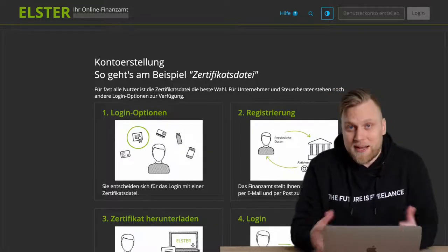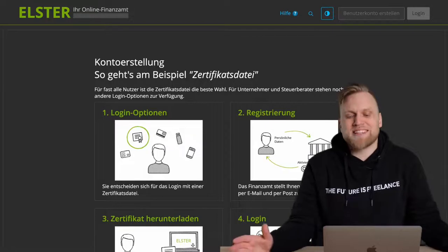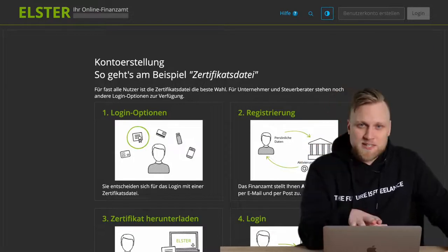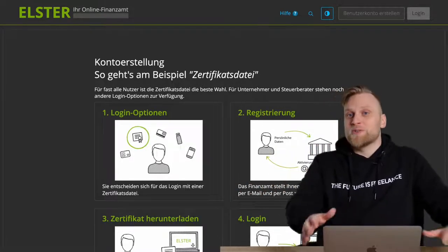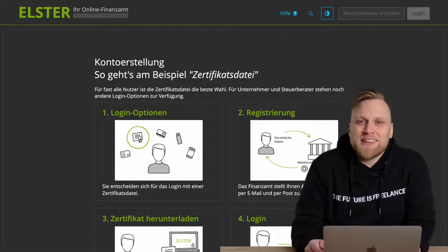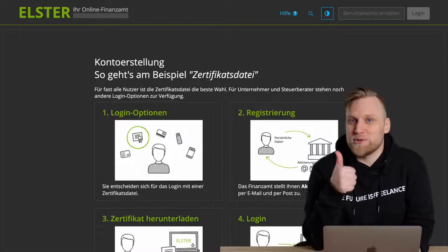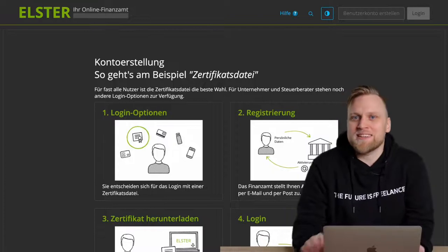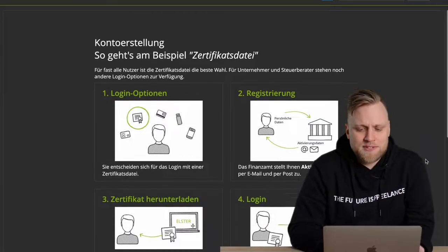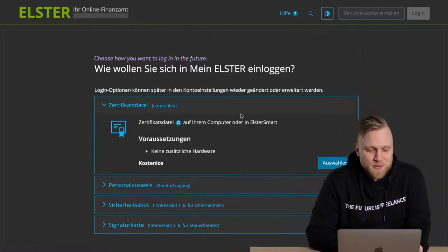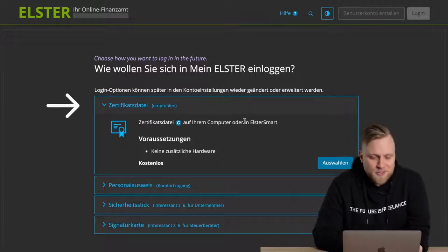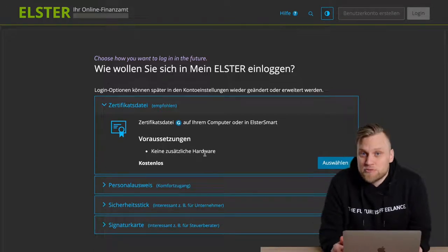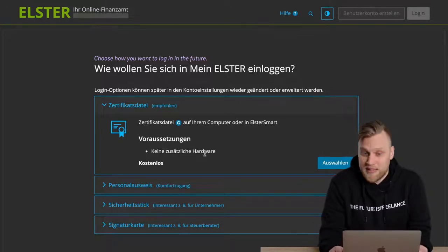My recommendation, and also the recommendation of the tax office, is the so-called certificate file. This is a small file you can download after registering and save on your hard drive, a USB stick, or wherever. Make sure only you have it. In the future, you can only log into Elster Online if you have the certificate file and your password. This makes it much more secure than just an email address and a password. No additional hardware or software is required, it's free, and it works well — I use the certificate file myself.